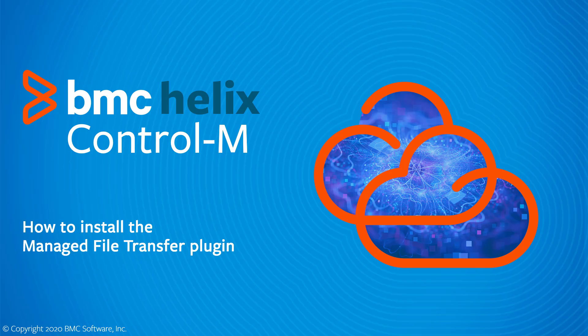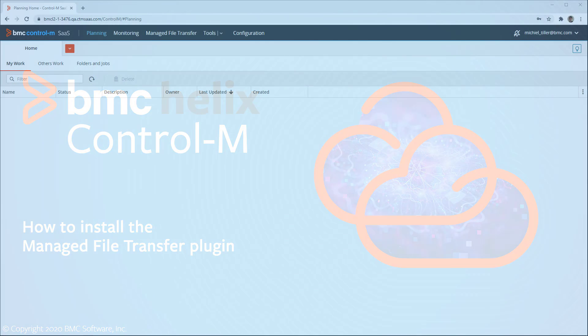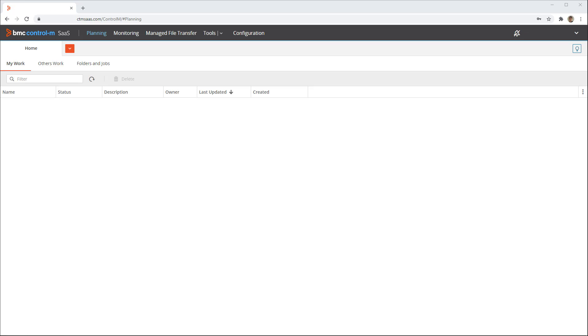This BMC Helix video will demonstrate how to install the Control-M managed file transfer plugin and define your first connection profiles.